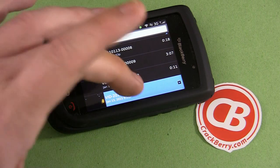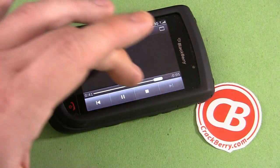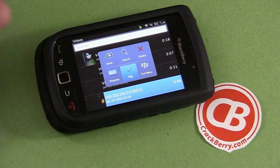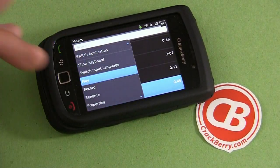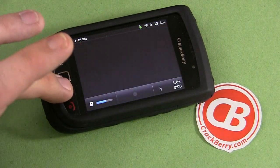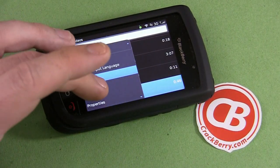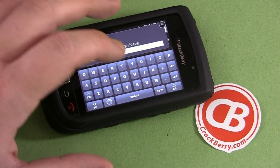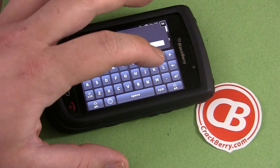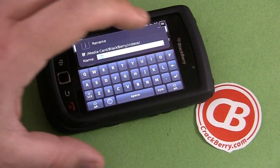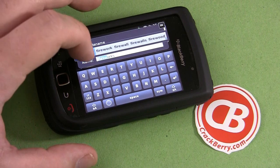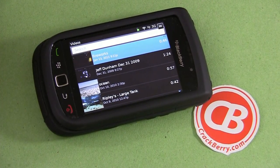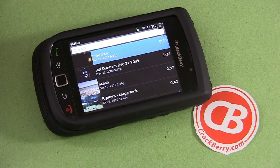So obviously here I have a video, and what I'm going to do first is rename the video so I can find it a little bit easier later. You can touch and hold on the file, then choose menu, rename, to change the name of this file — something we can find more easily than that cryptic file name. So I'm going to go with something simple like 'fireworks' and save it as that file name. As you see, it's fireworks in here, and that will make it a little bit easier to find in just a moment.